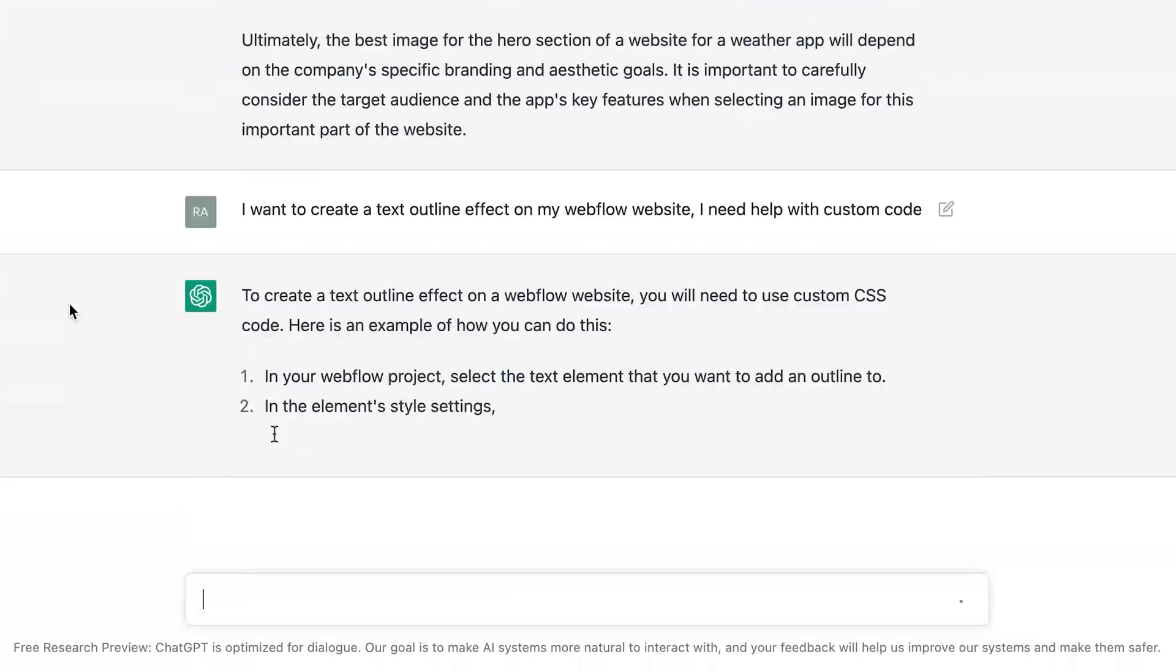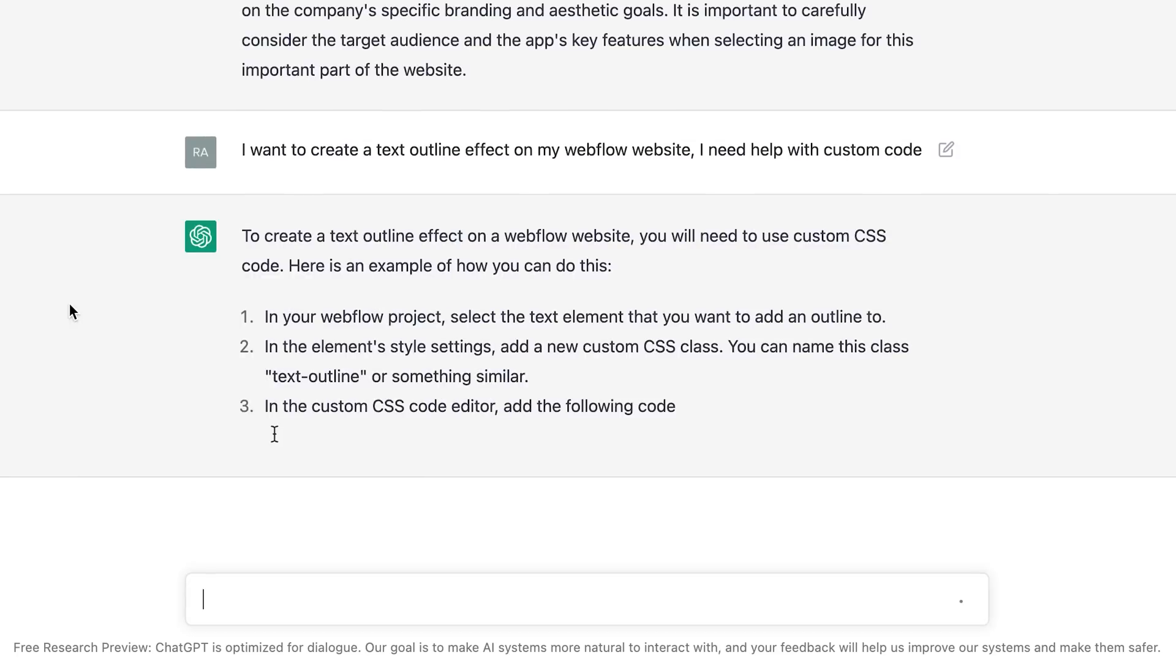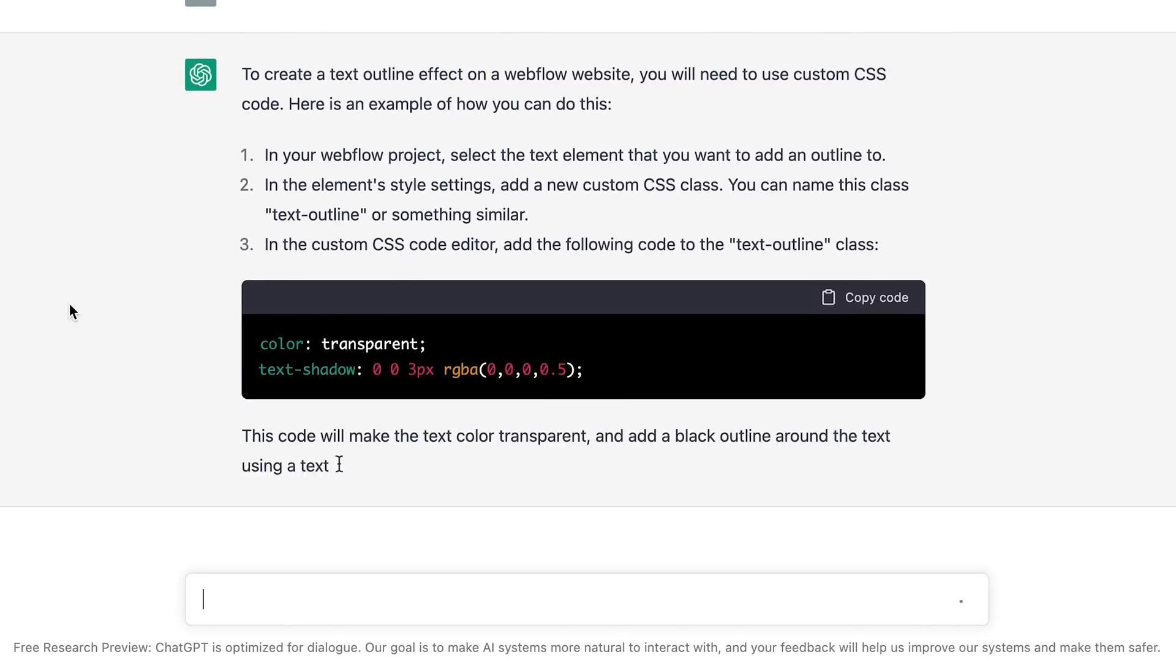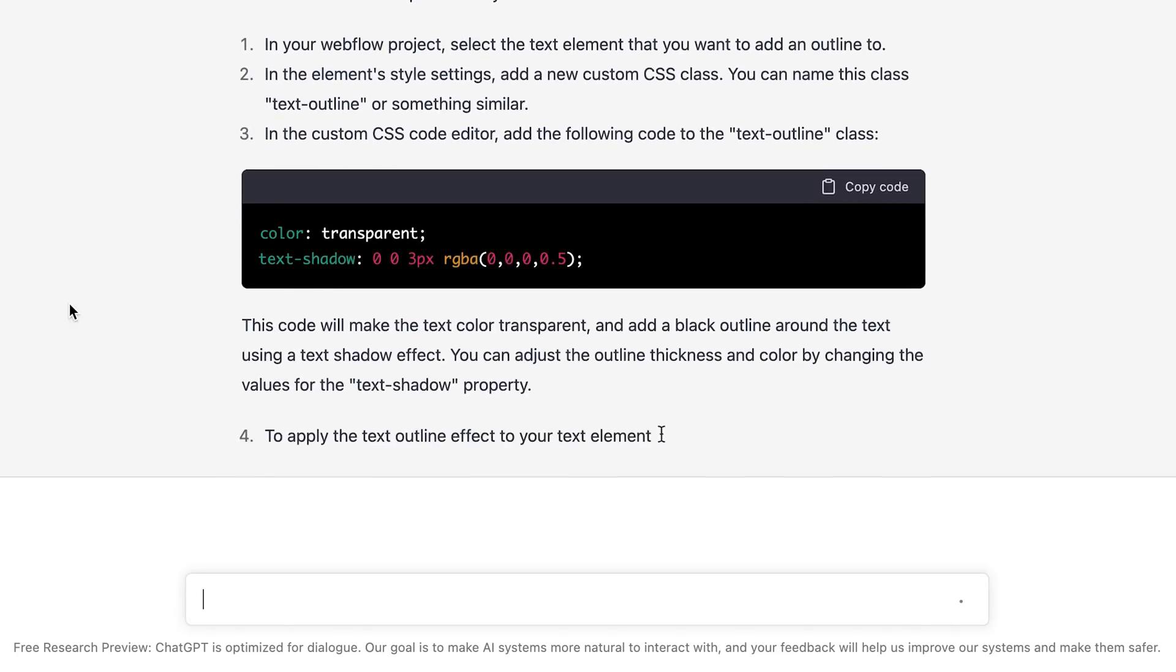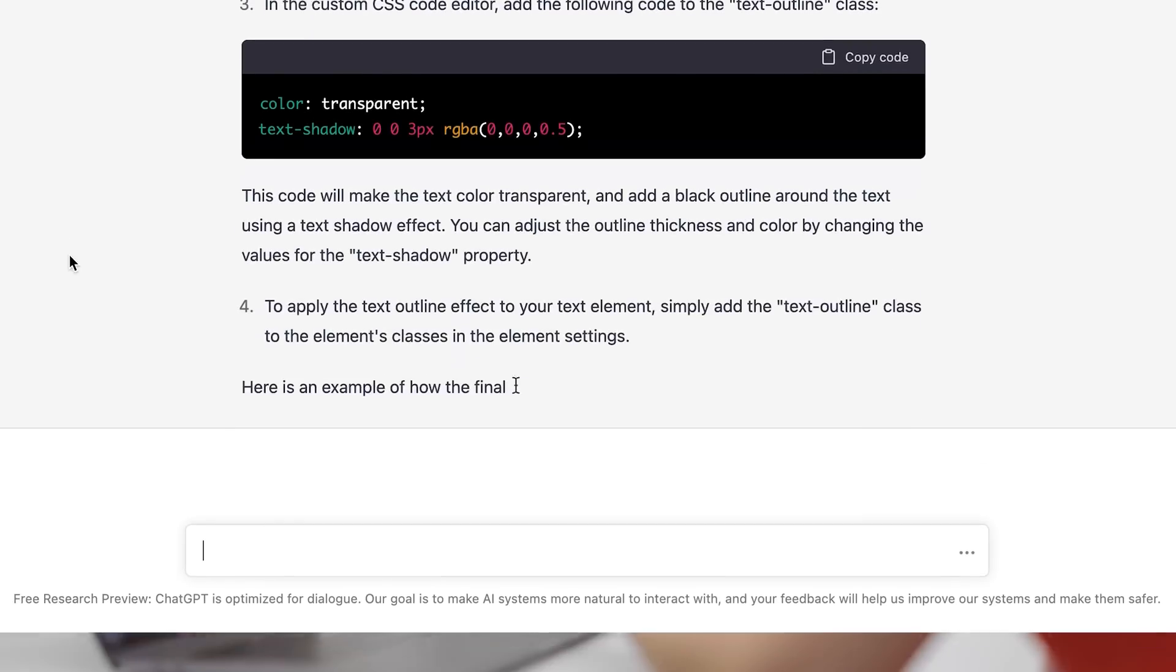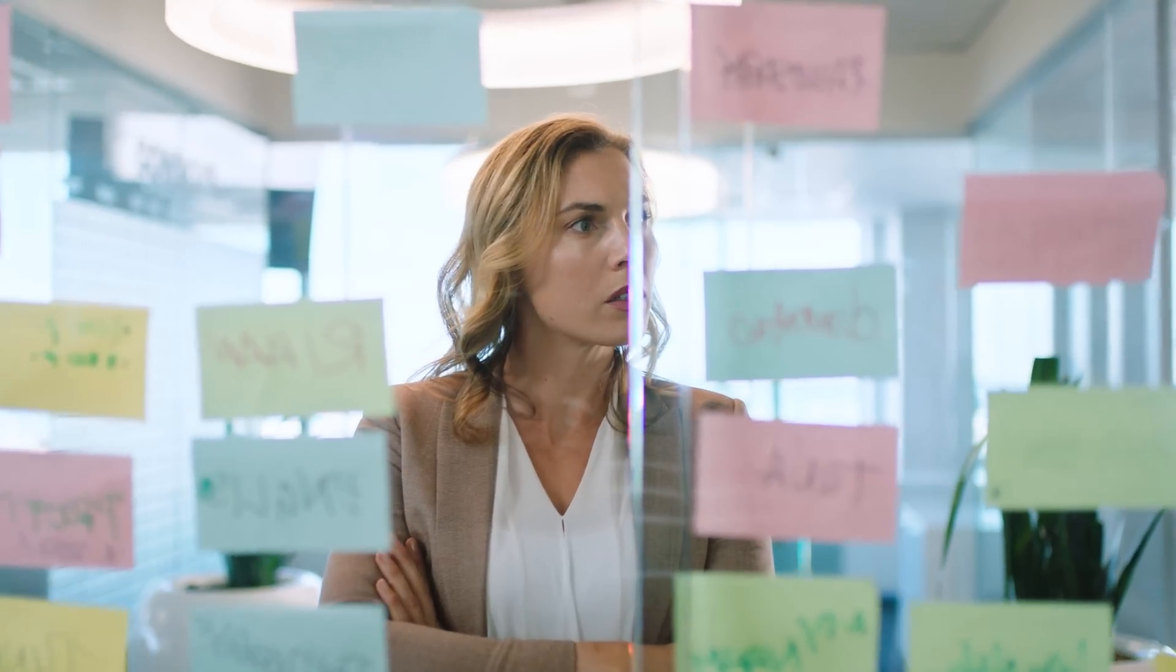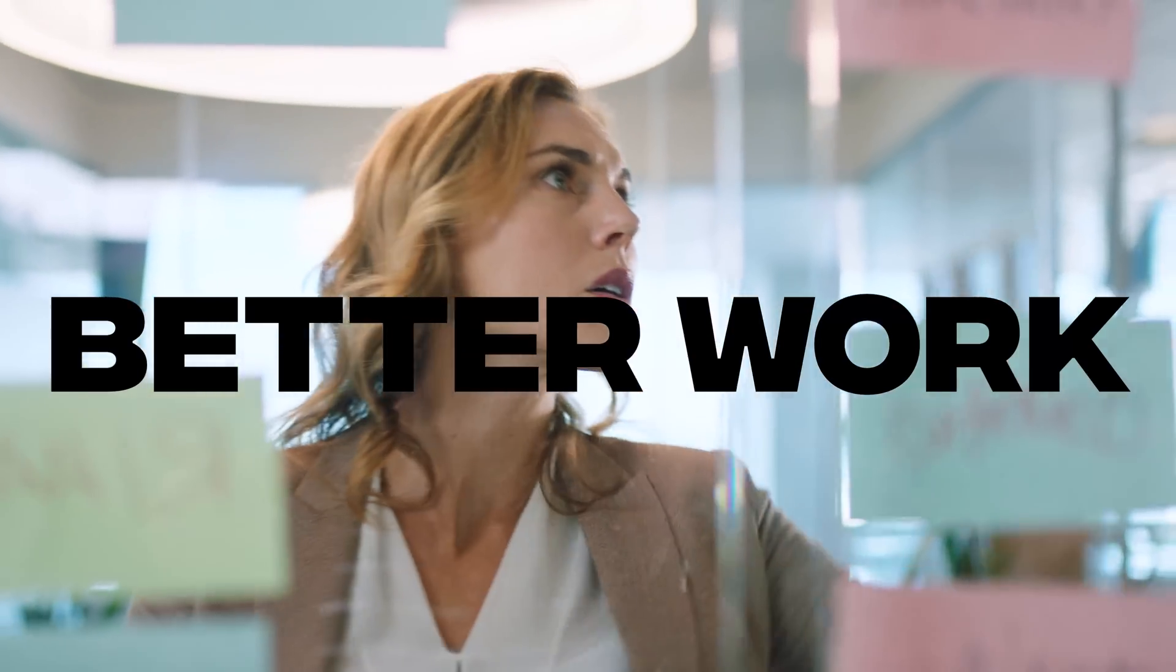In this video, I'm going to show you how as a designer, you can use this tool to have literally the best, the most smartest design mentor helping you deal with your clients, come up with better design ideas, and just do better work as a designer. Your life is going to be so much easier.